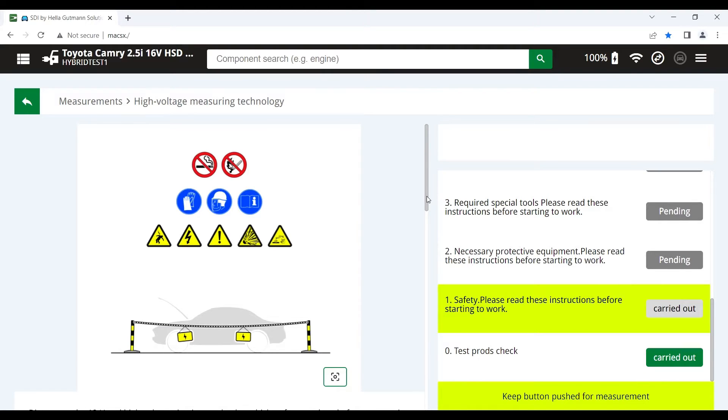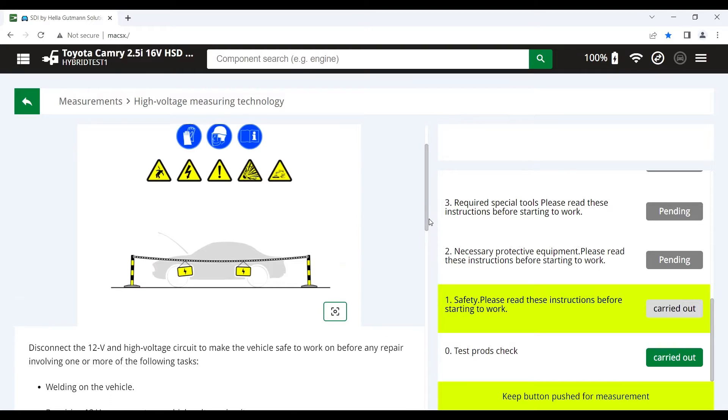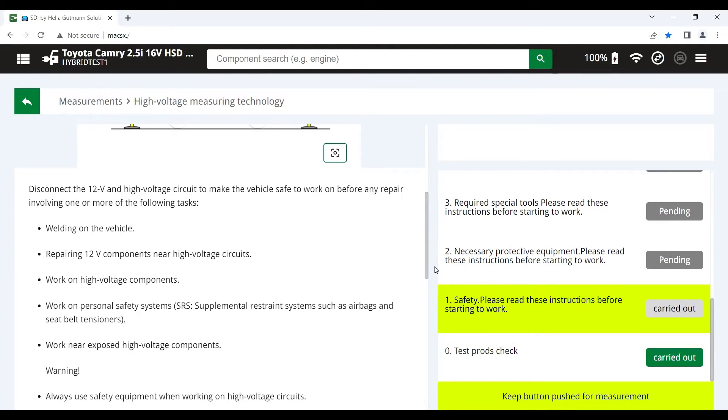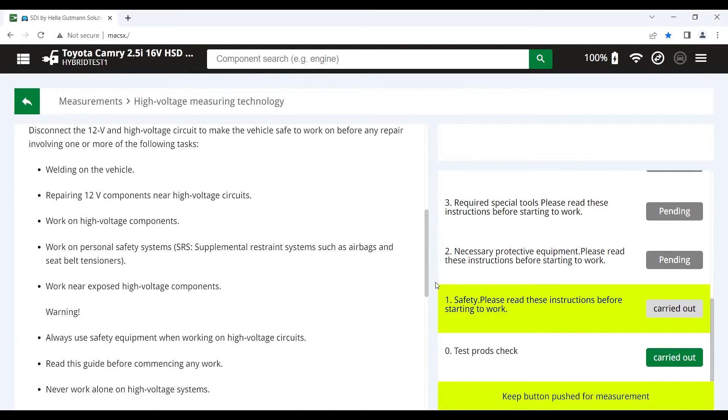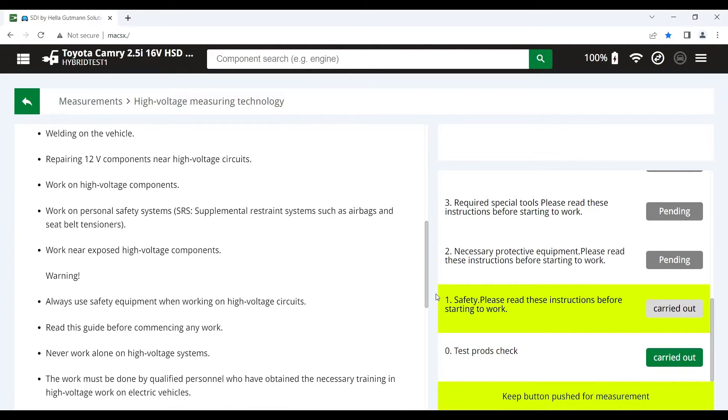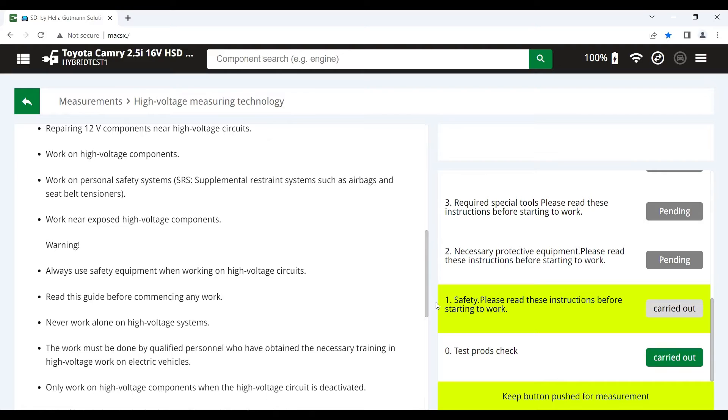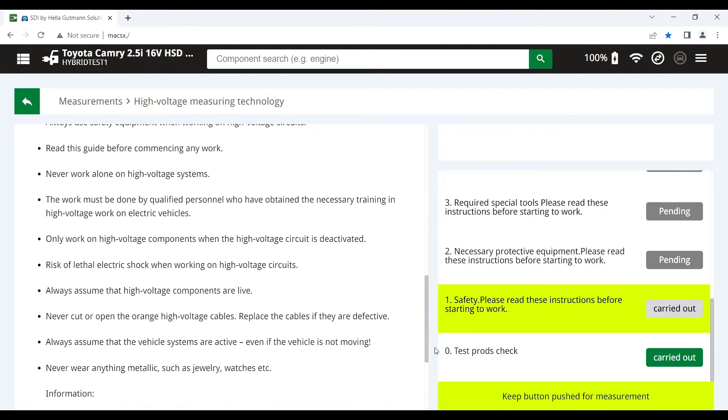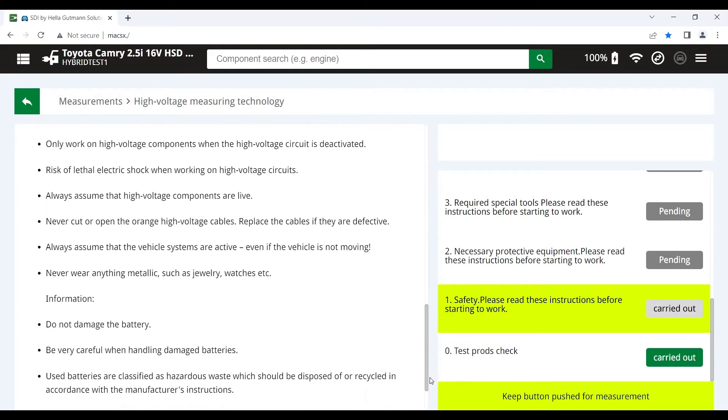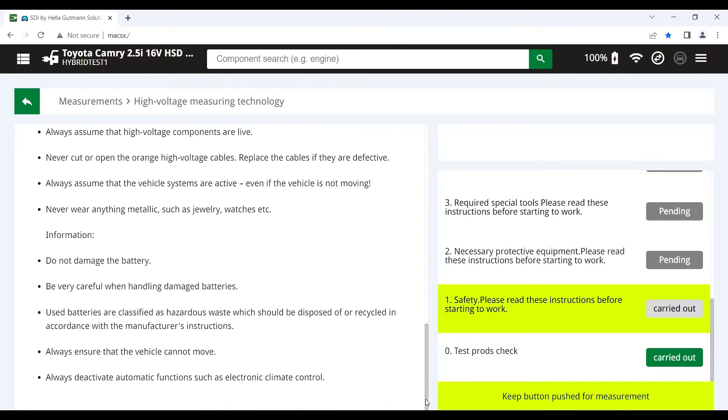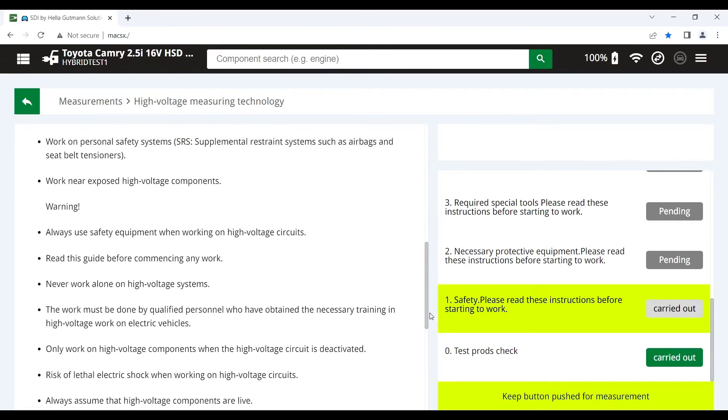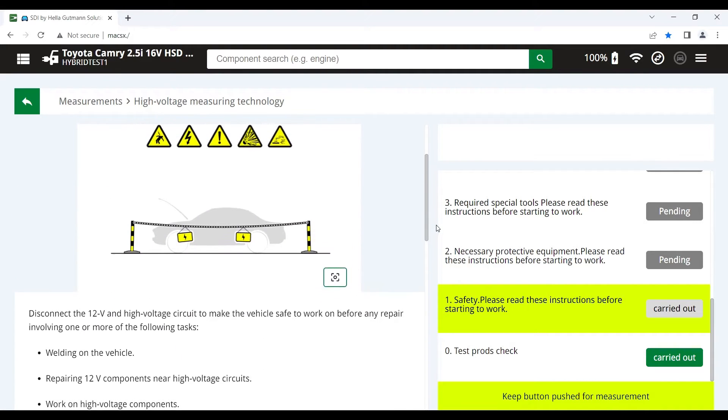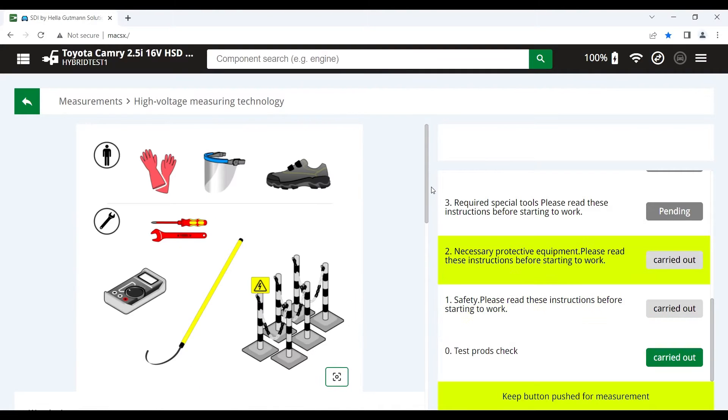And here we've got some safety instructions. Really important that we read these fully, understand them and where required we comply with the instructions that the tool gives us. All of these instructions and recommendations are based on the specific OE information for the vehicle that we've got selected. Once we're satisfied that we've read and understand all those instructions, we can again hit the red button on the positive lead and we go to the next step.